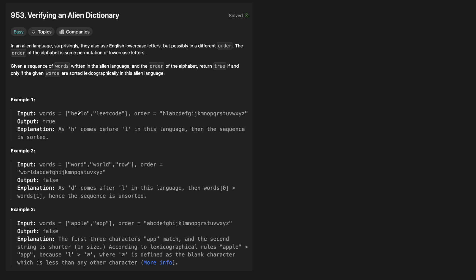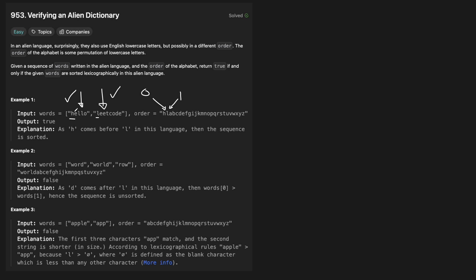Let's look at some examples. We're given 'hello' and 'leetcode' as our words, and we're given this order. We want to double check: does hello come before leetcode? We're going to check letter by letter until there's a divergence, and that will determine if they're sorted. The first letters are H and L. These aren't the same, so we check where H occurs in our dictionary — it occurs at index zero — and L is at index one. Because H comes before L, we know that 'hello' will come before 'leetcode' in the dictionary, same as in English.